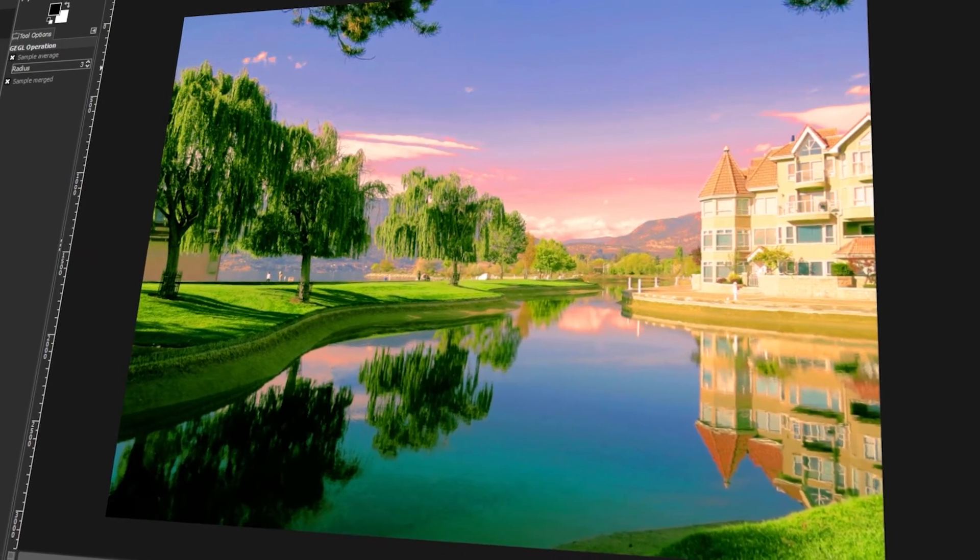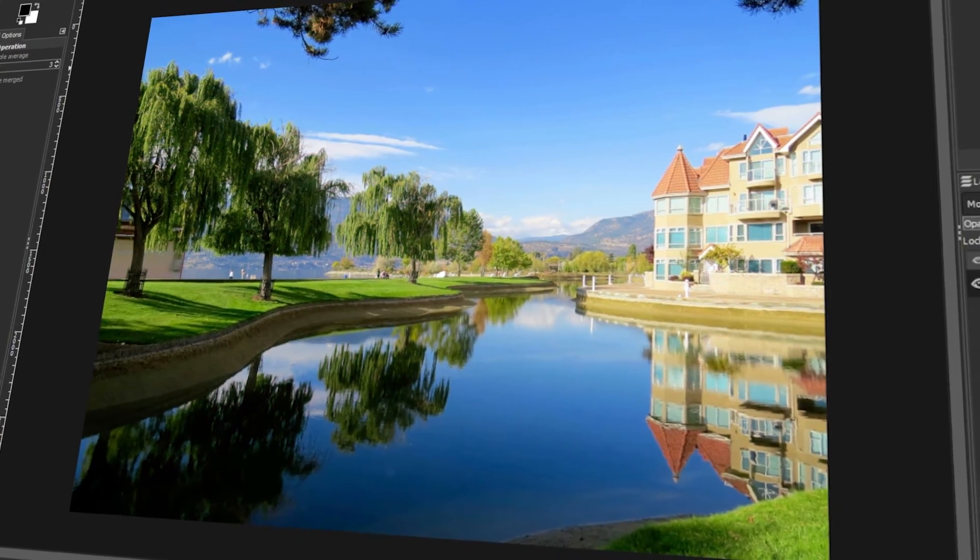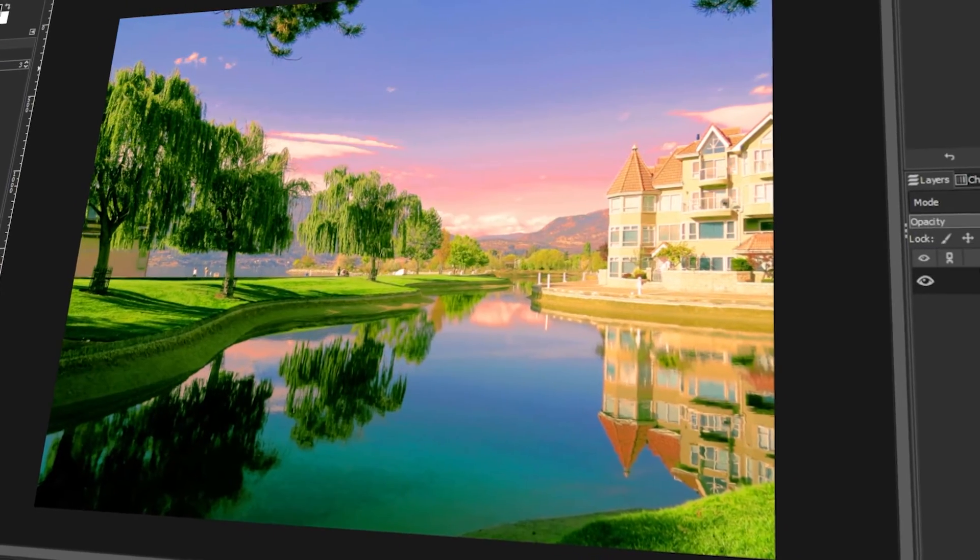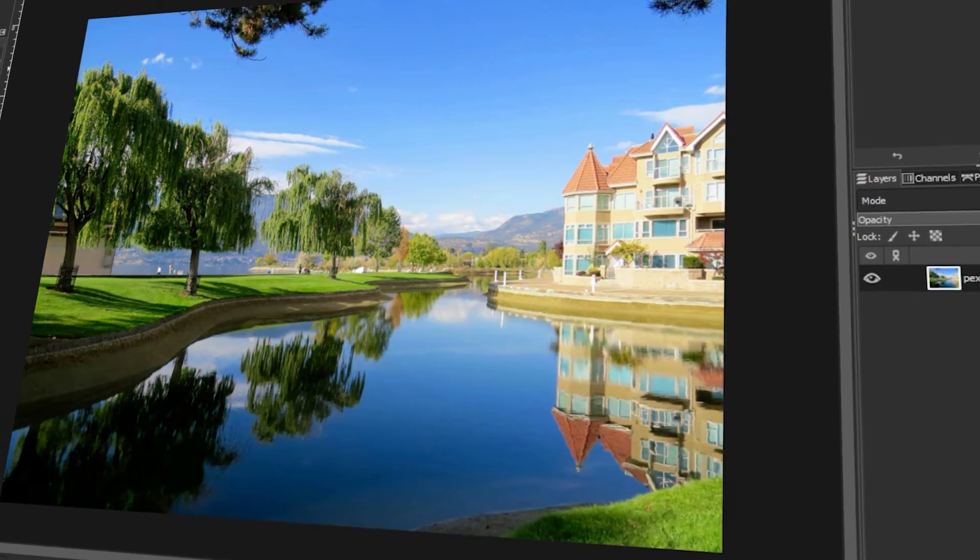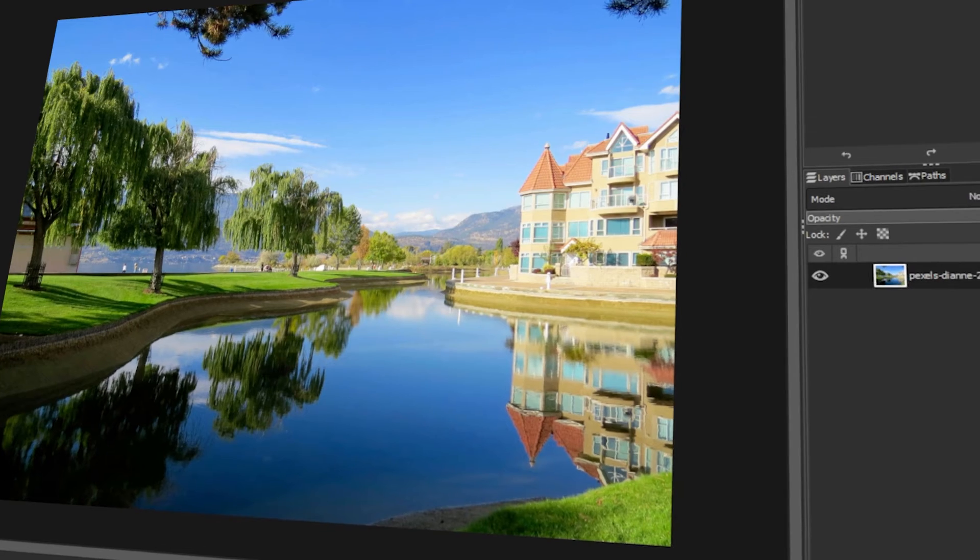In today's video, I will teach you how to adjust color balance in GIMP. Let's get started!